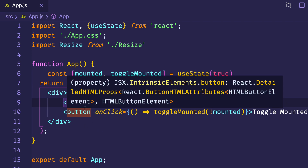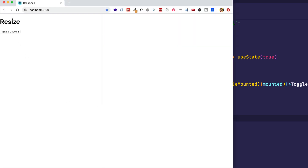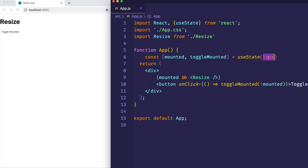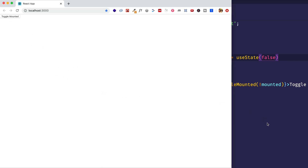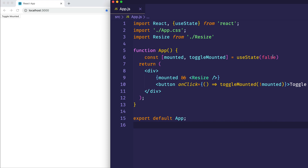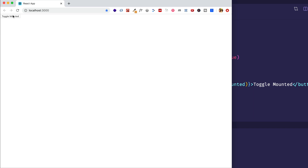The reason I'm doing this is because I want to use this button to mount and unmount the Resize component from the DOM, so we can look at the cleanup method we return from useEffect. So if mounted is true, then Resize will be mounted in the DOM; if mounted is false, Resize won't appear in the browser. Right now mounted is true so we see Resize appear. Just to make sure it's working, let's set mounted to false — once we save, Resize disappears in the browser, and clicking toggle mounted makes it appear and disappear.